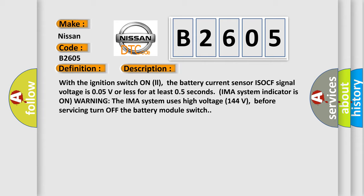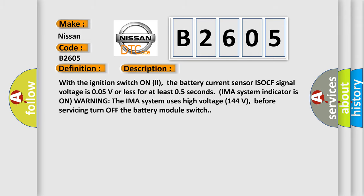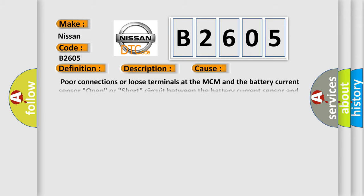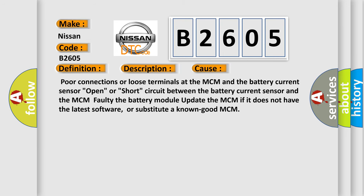Warning: the IMA system uses high voltage (144 volts); before servicing, turn off the battery module switch. This diagnostic error occurs most often in these cases: Poor connections or loose terminals at the MCM and the battery current sensor, open or short circuit between the battery current sensor and the MCM, faulty battery module. Update the MCM if it does not have the latest software, or substitute a known good MCM.